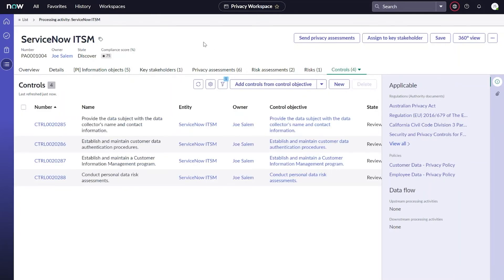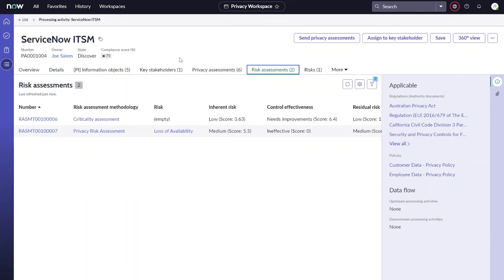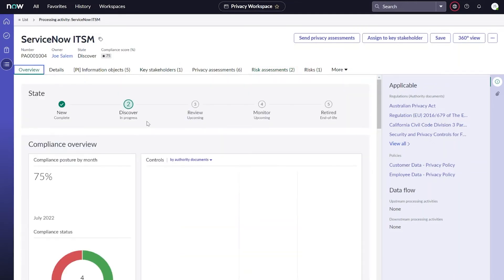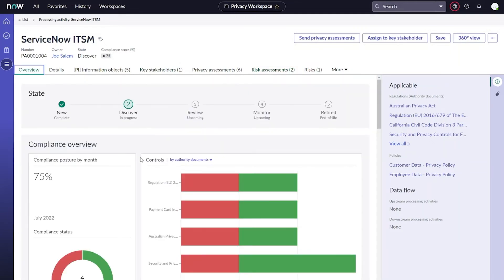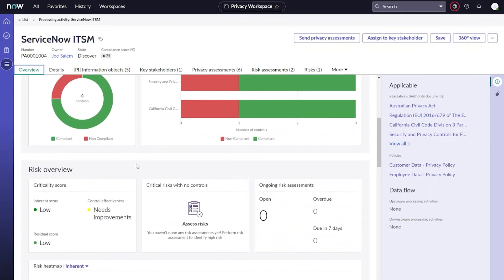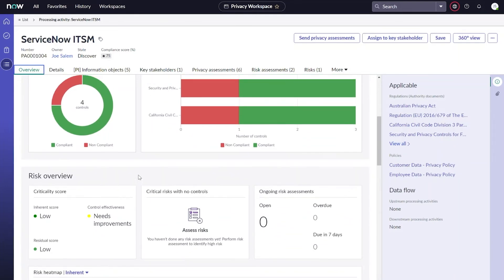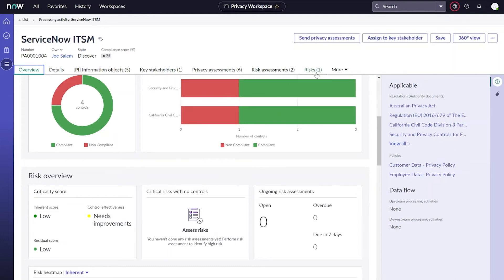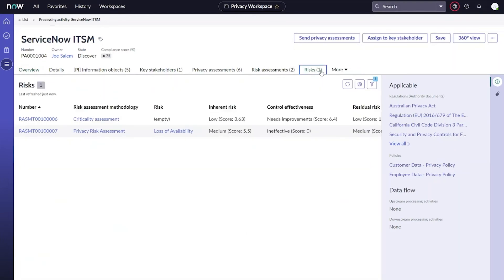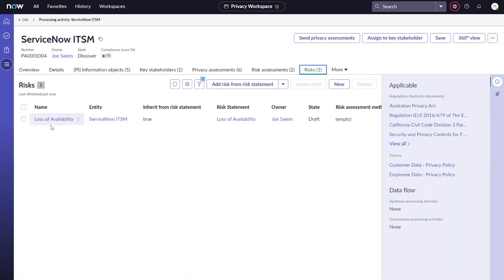In addition to these assessments, the other two types of assessments we can run from the privacy management application are going to be risk assessments. If I head to that tab, you can see the two types of those that we offer, which are criticality assessment and actual privacy risk assessment. Typically, our criticality assessment comes first, and that's going to help us drive important details about our processing activity, such as the criticality score. Once we get a criticality score, that can better help us actually determine what risks need to be associated to our processing activity, and for each of those risks, we can actually do a full risk assessment.